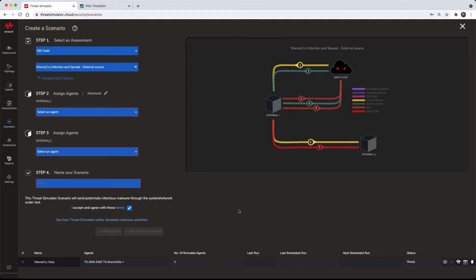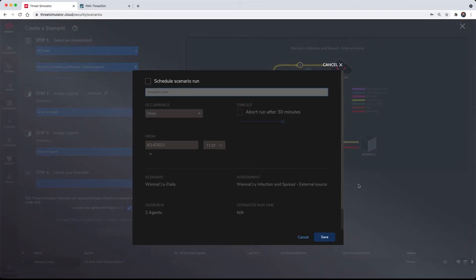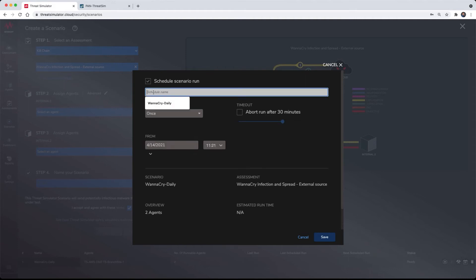For the purposes of continuous validation, each customized scenario can be scheduled for automation and or to be executed on a one-time basis.